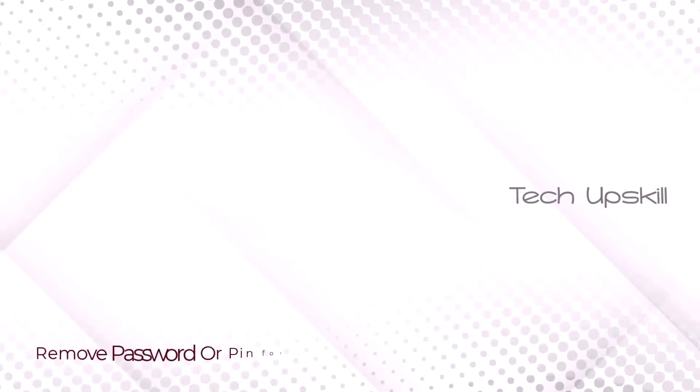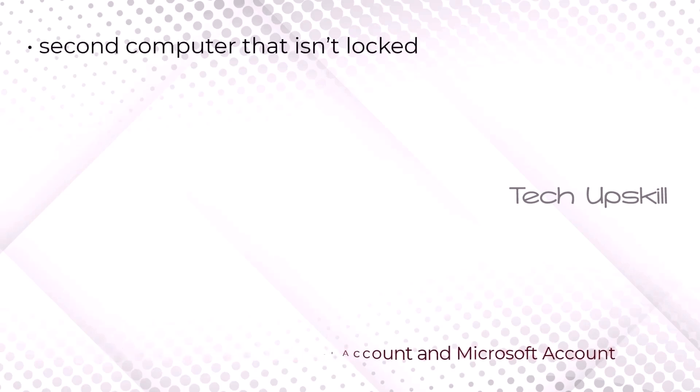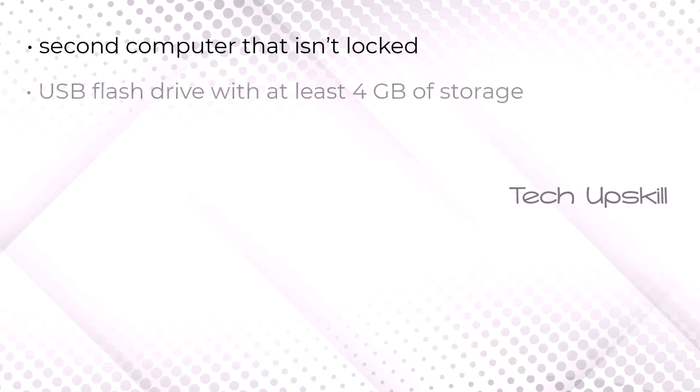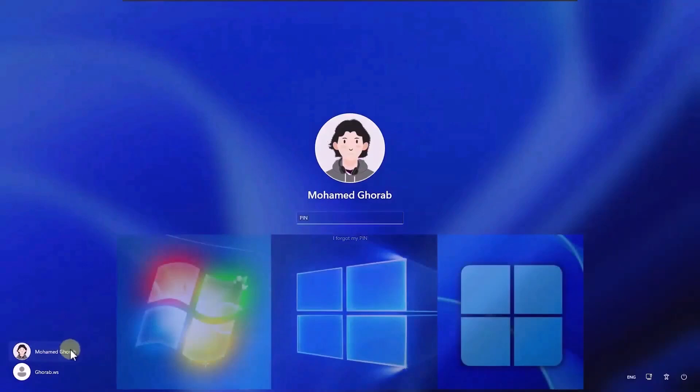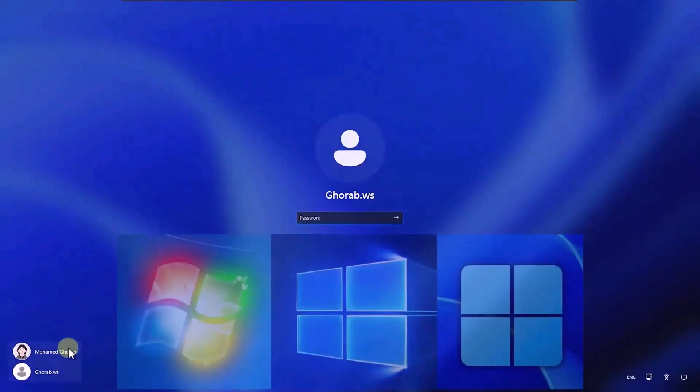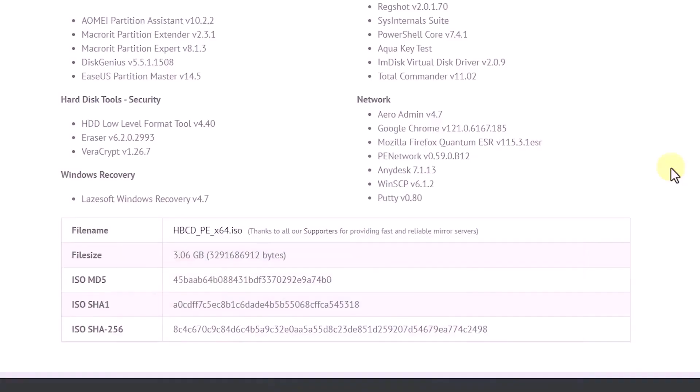Now let's reset the password or PIN for an account connected to a Microsoft account, without losing any data. To complete this method, you'll need a second computer that isn't locked, a USB flash drive with at least 4GB of storage, and a downloaded Hyrens boot ISO maintenance tool. I will leave the link in the video description. This method has been tested and working smoothly on Windows 7, 10 and 11.